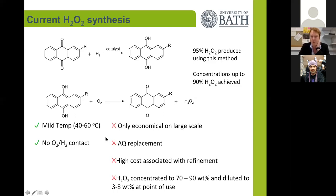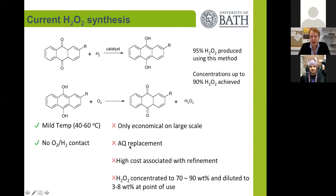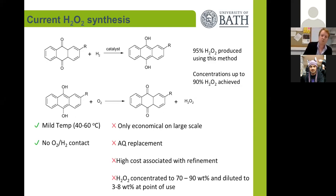However, it's only economic on a very large scale. The anthraquinone needs to be replaced over time and there's a high cost associated with extracting the hydrogen peroxide from these organic working solutions.